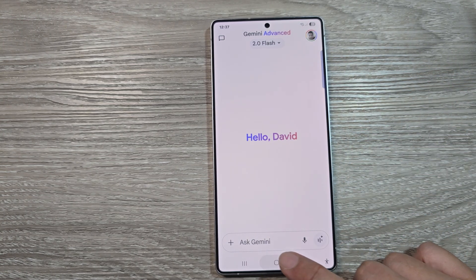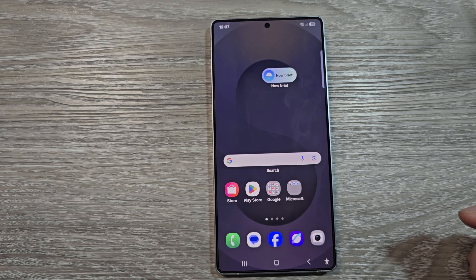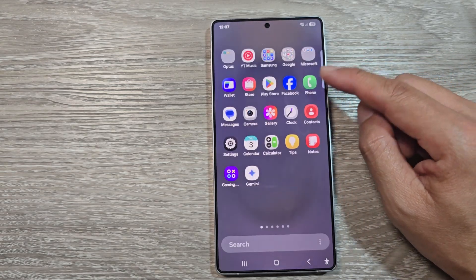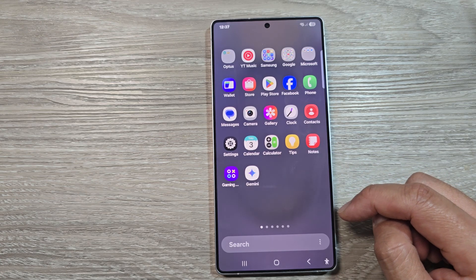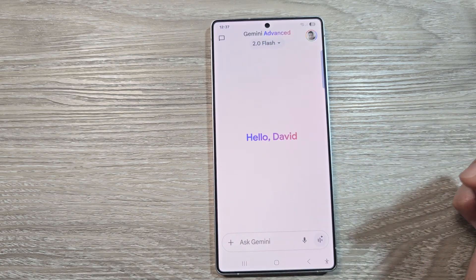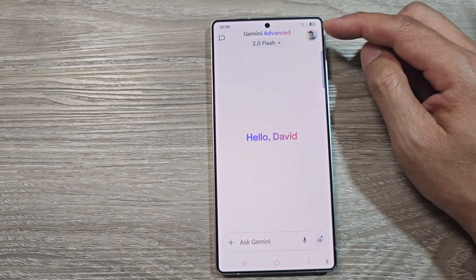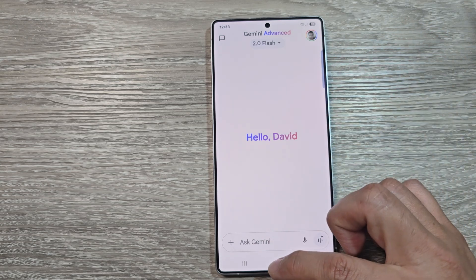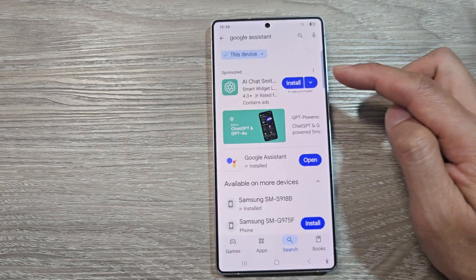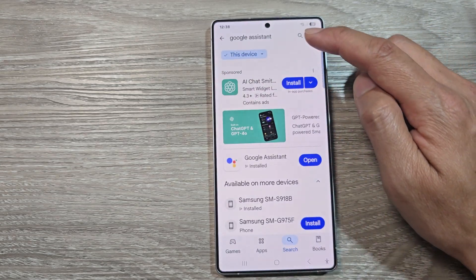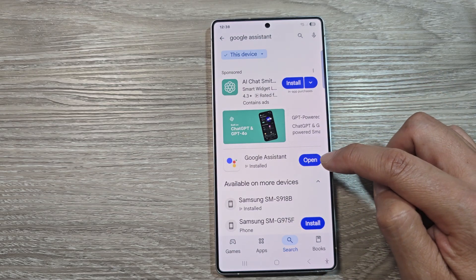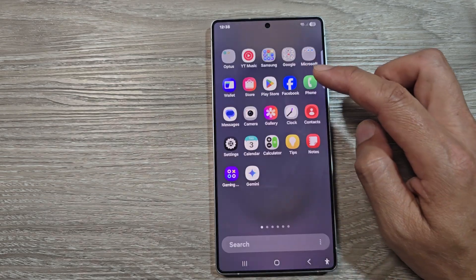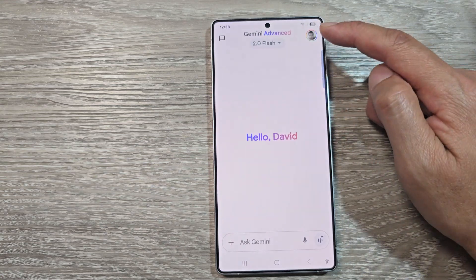First, turn on the home button to return to the home screen. On the home screen, swipe up to go into the app screen. Open up Gemini. If you do not have Gemini installed on your device, you can install it from the Play Store — search for Google Assistant or Gemini, and from there you'll be able to open it.